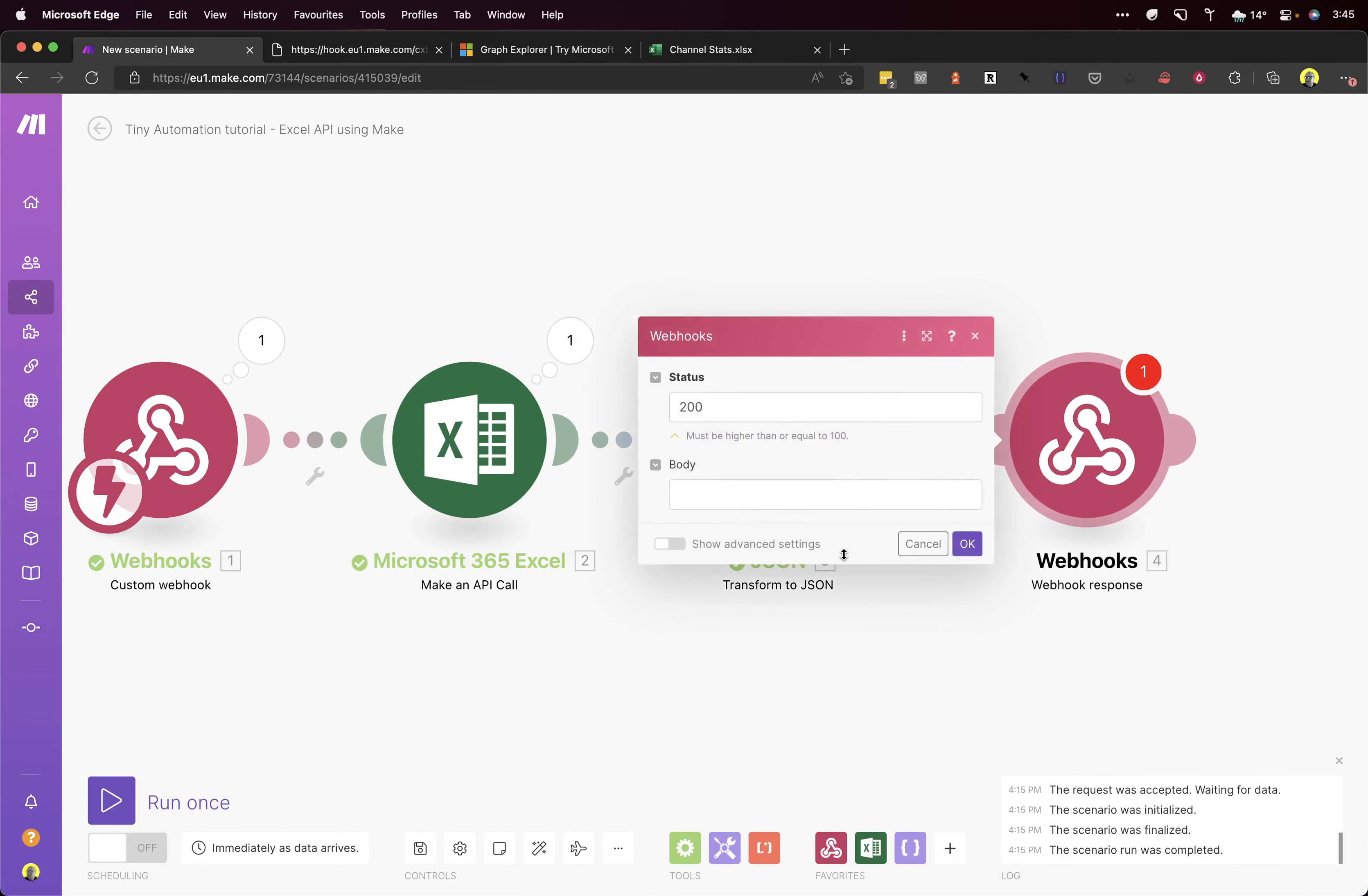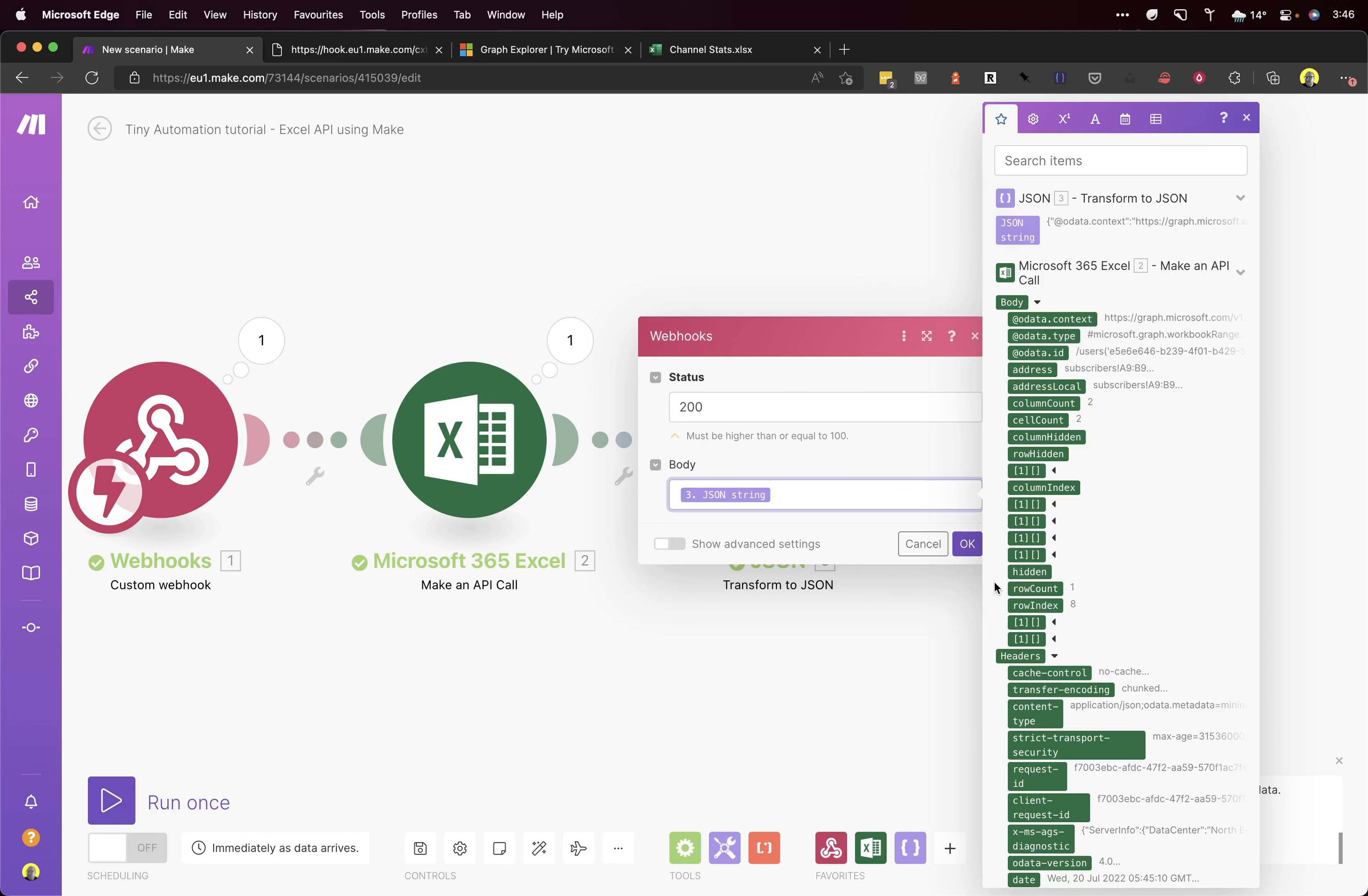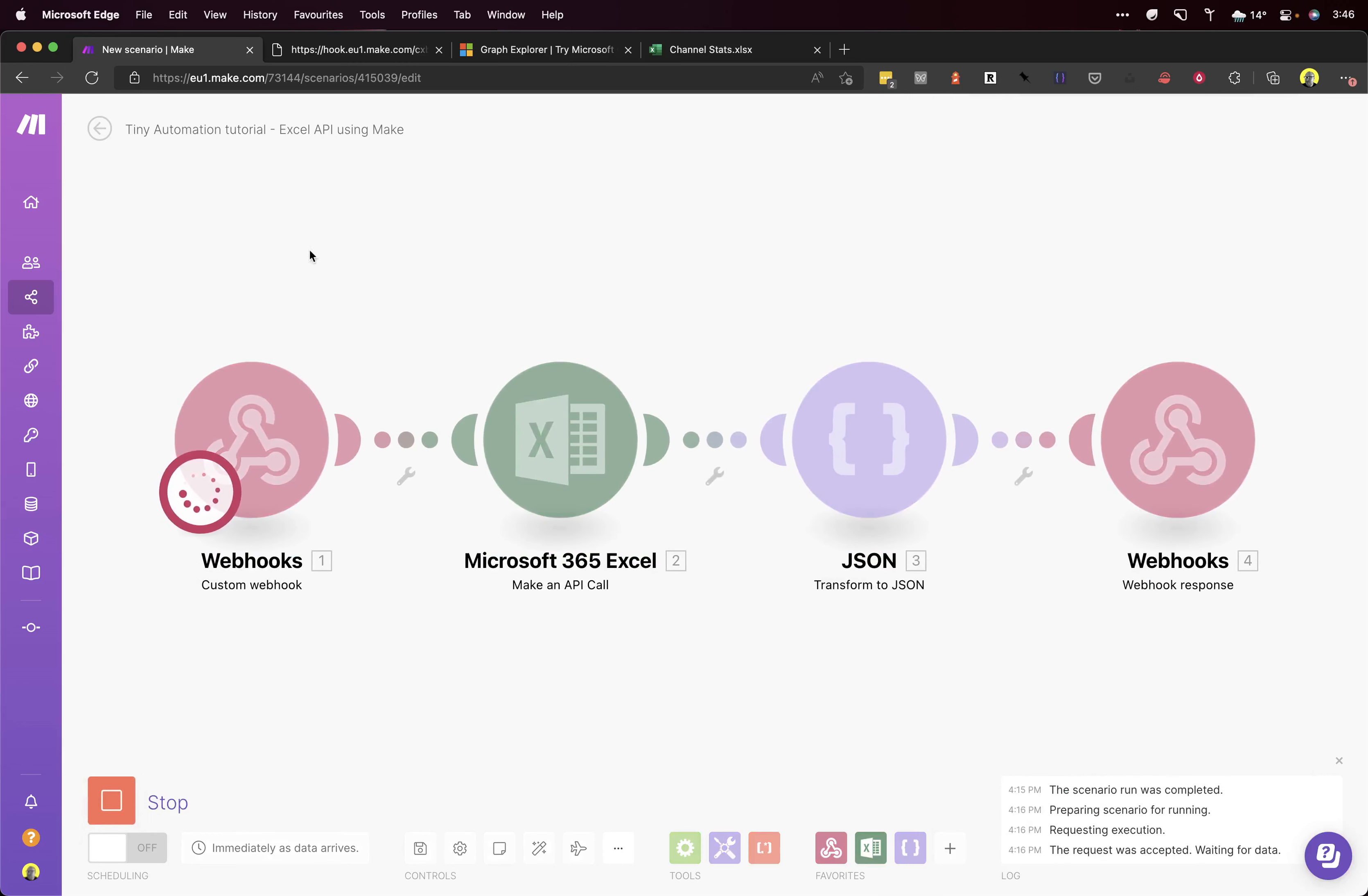Sorry—status 200. That means it's okay, it's good. And the body we want, this JSON string. So that's a JSON string from the previous node, the previous step. Click OK. Once again, we'll run this. That's running now.